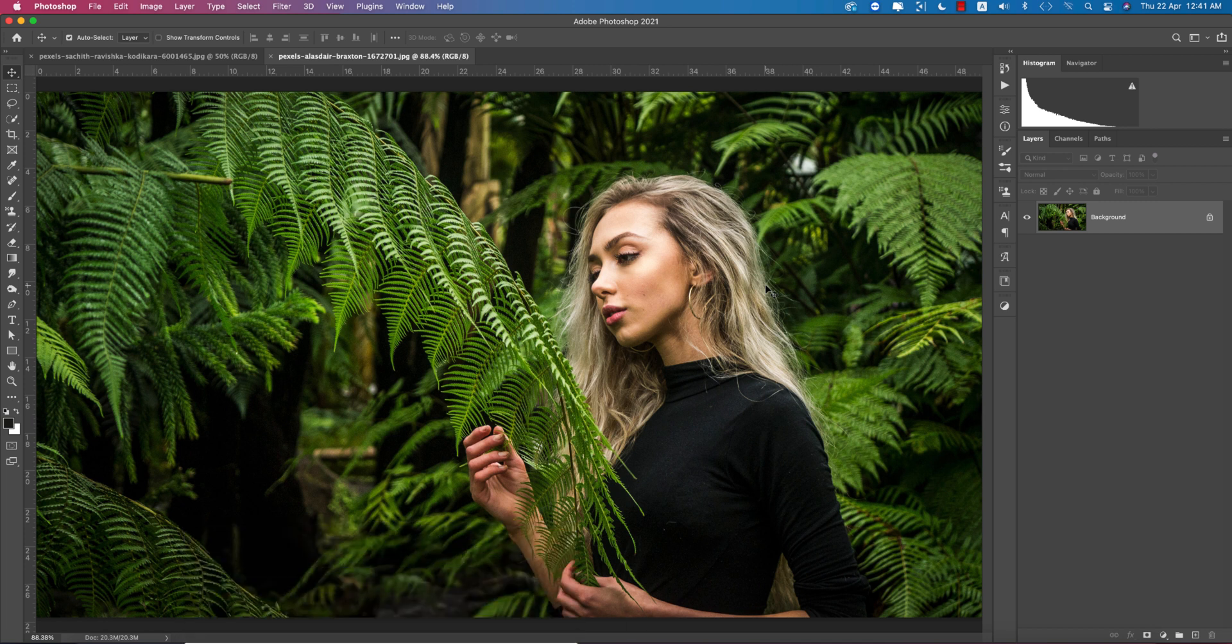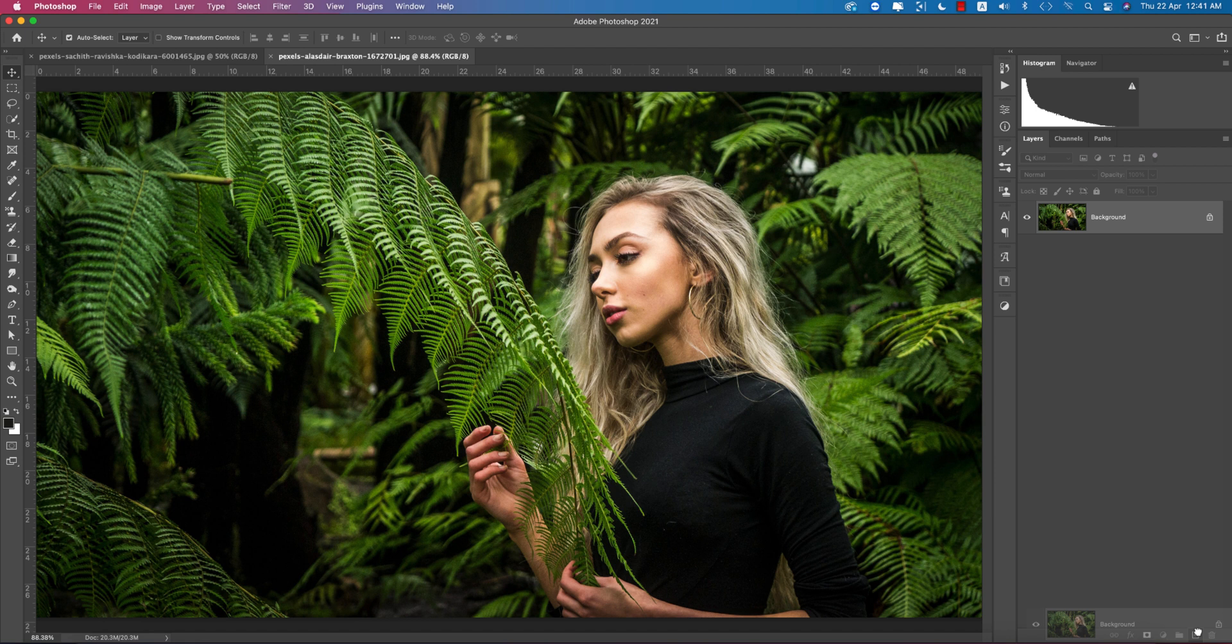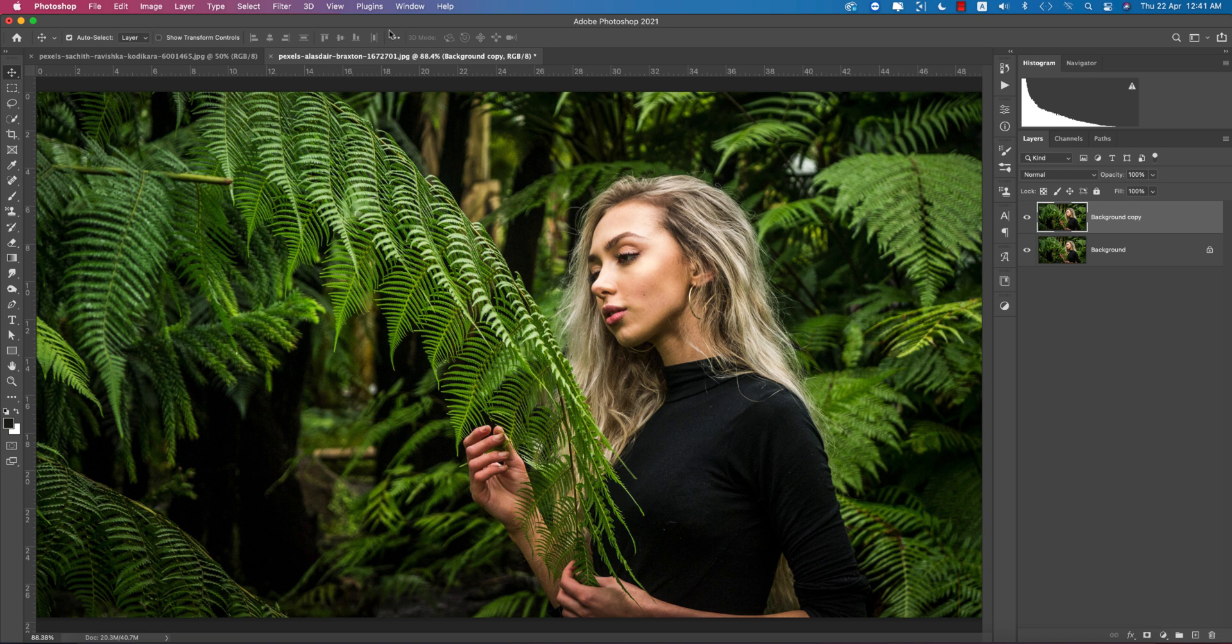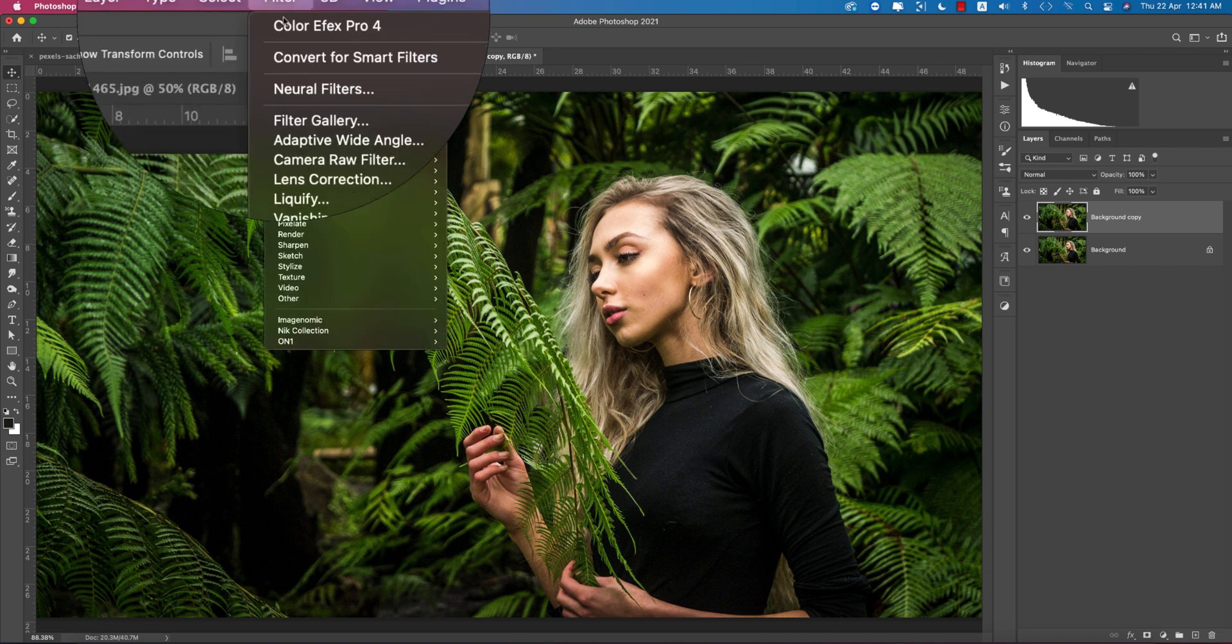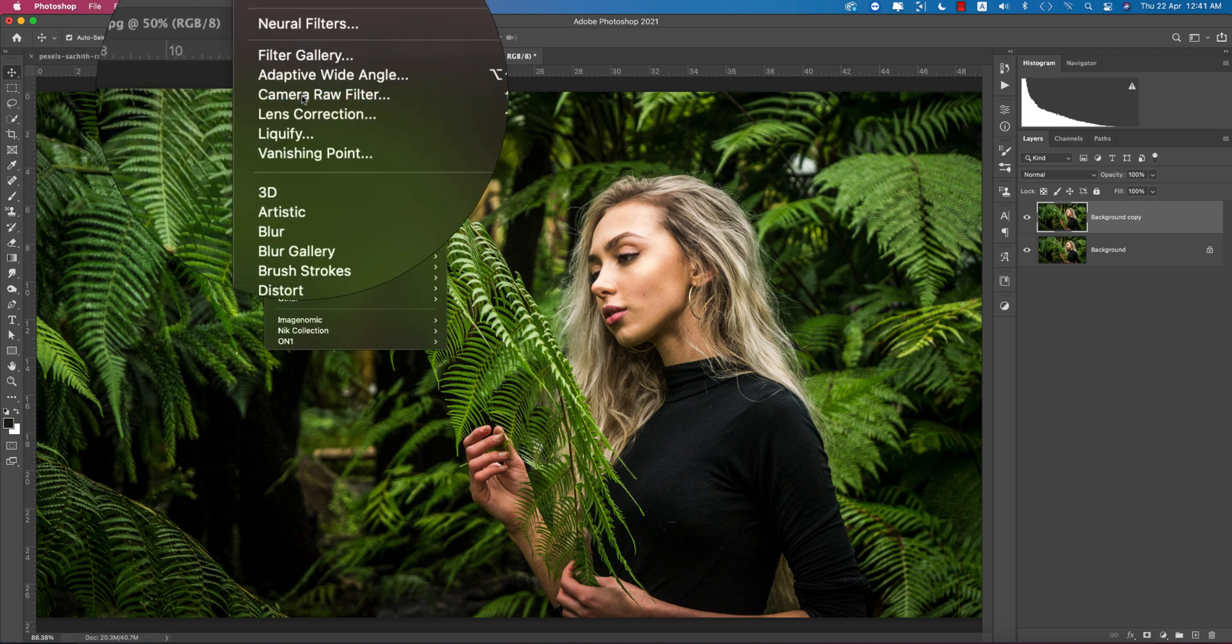Let's start the tutorial. If you're new to my channel, please do subscribe and hit the bell icon for new notifications. At first, drag this layer and drop it on the plus sign to get a new copy of this layer. We'll work with this layer.